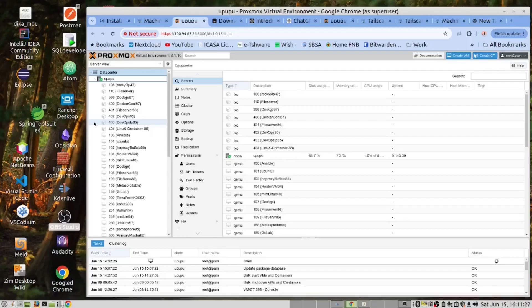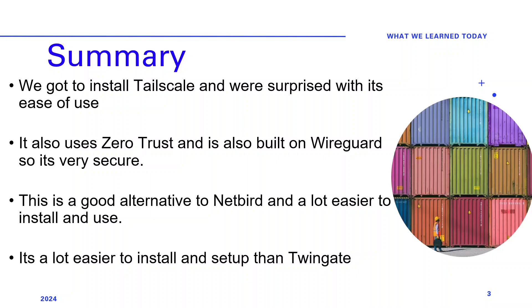And with that, back to you Josh. We got to install TailScale and were surprised with its ease of use. It also uses zero trust and is also built on WireGuard so it's very secure. This is a good alternative to NetBird and a lot easier to install and use. It's a lot easier to install and set up than TwinGate.